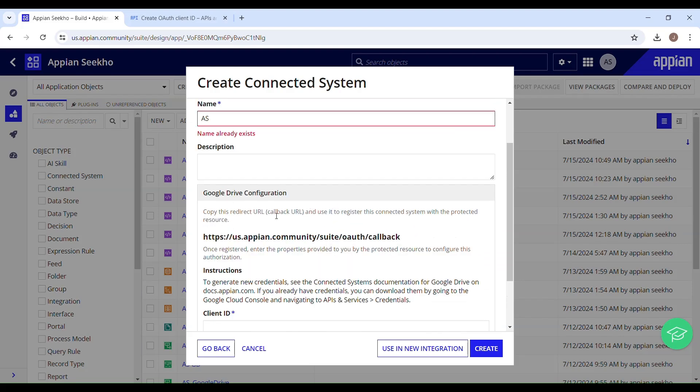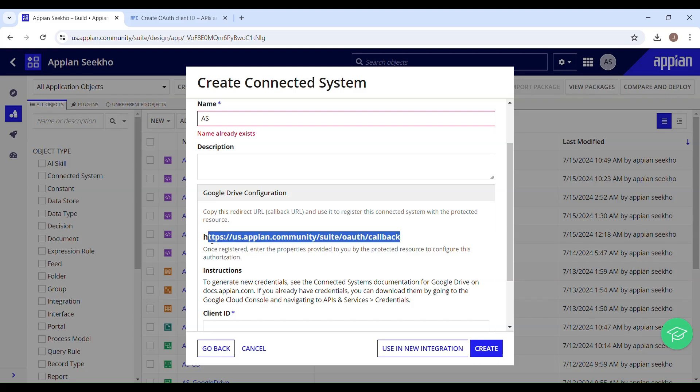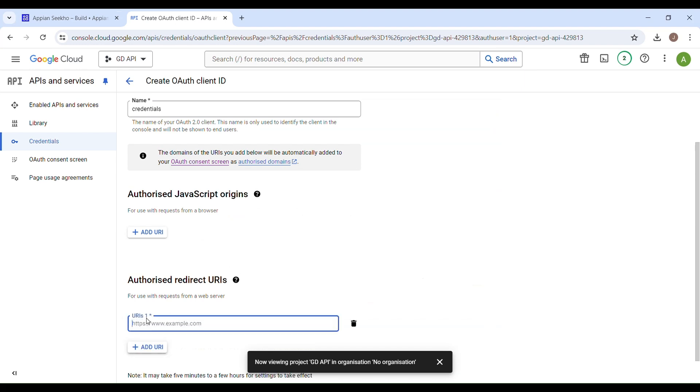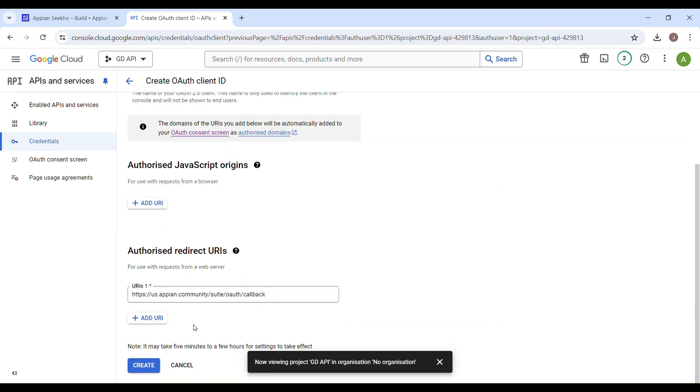I'm going to copy this, and paste the same over here. After pasting in the redirect URI, you have to hit this create button.